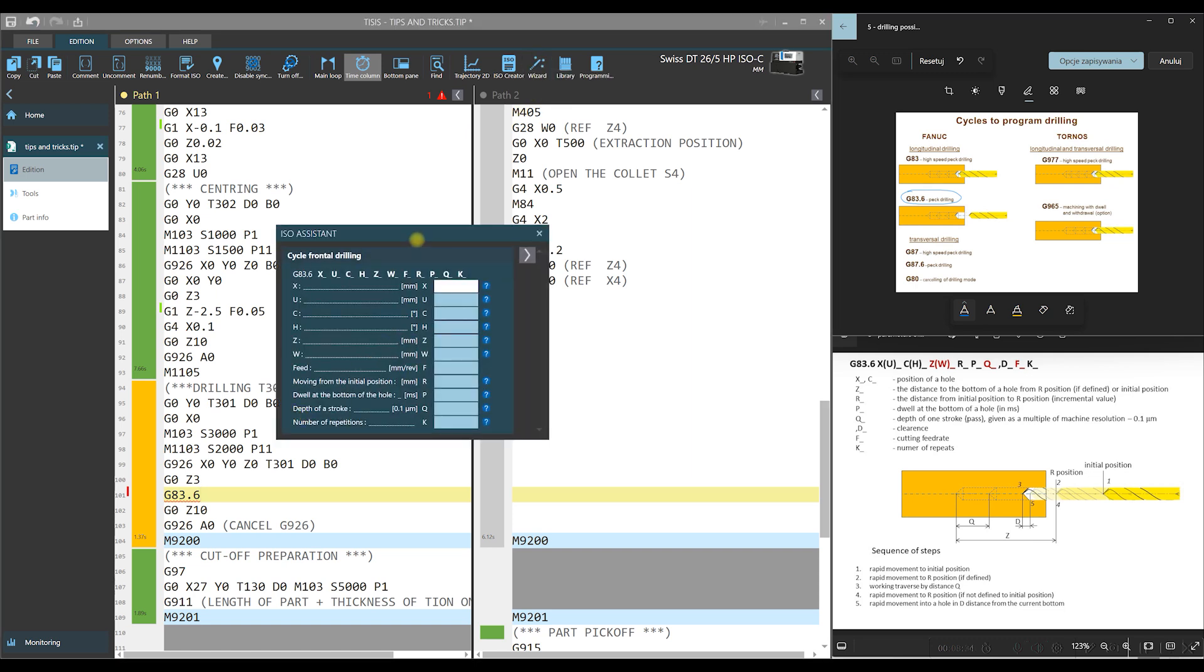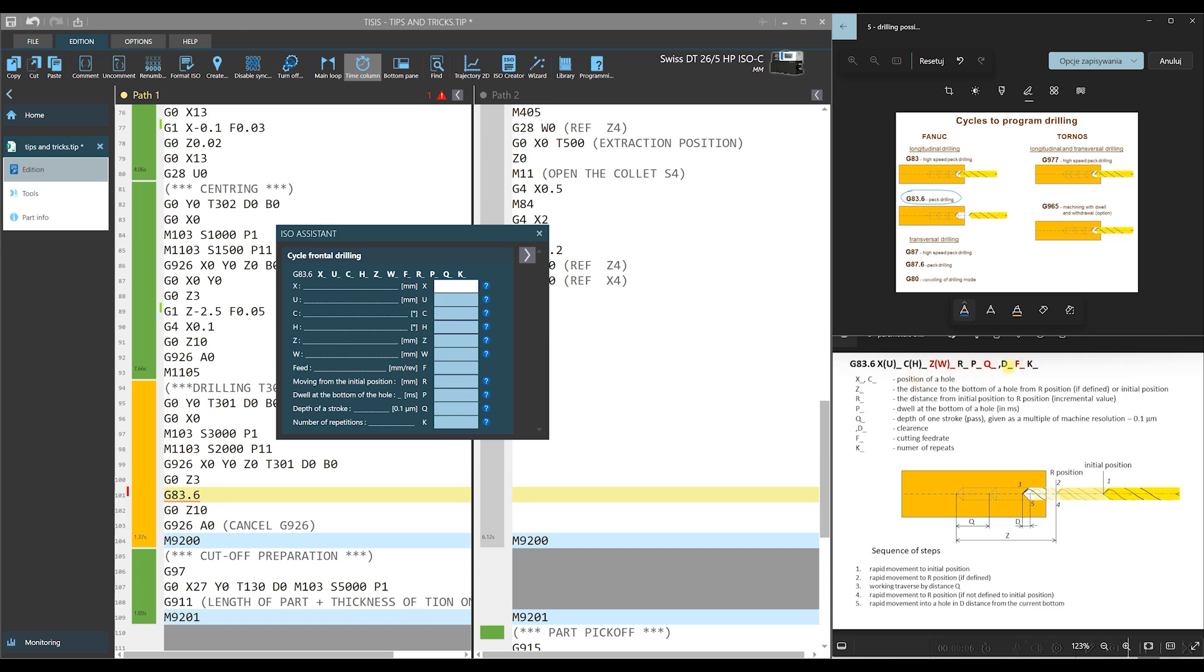And then window opens with the list of parameters. The same is described in this figure at the bottom. The list is quite extensive, but it is sufficient to define only these parameters which are necessary. They are outlined here in red. Let's discuss now these parameters and also explain how the cycle works.